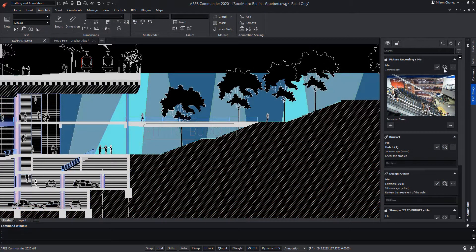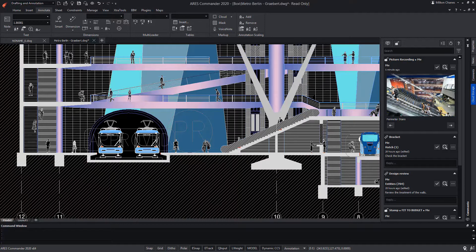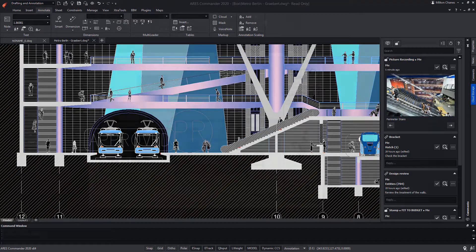In another video, we have explained that to generate comments or answer them, it is necessary to share the file through the cloud and access that document through the different devices — using ARES Commander, ARES Touch, or ARES Kudo interchangeably. The same goes for markups. Let's see how to work with them.